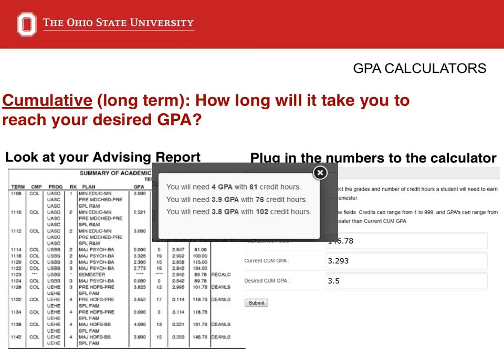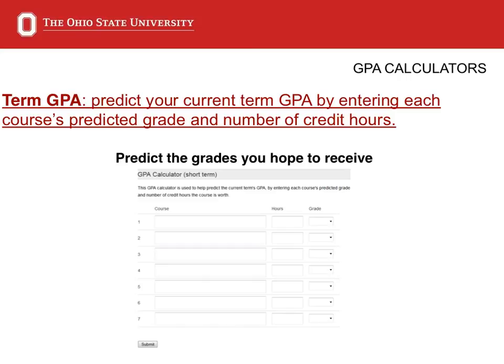For example, a student with 146.78 earned hours and a 3.293 GPA who wants to raise their GPA to a 3.5 would need to complete 61 credit hours at a 4.0 GPA, 76 credits with a 3.9 GPA, or 102 credits with a 3.8 GPA. Another helpful tool is a semester GPA calculator. On the same website, you can enter your current schedule and the grades you hope to receive to predict your semester GPA. It is a great resource to help you plan your semester.